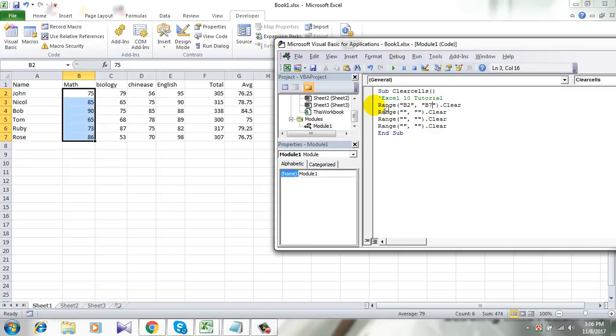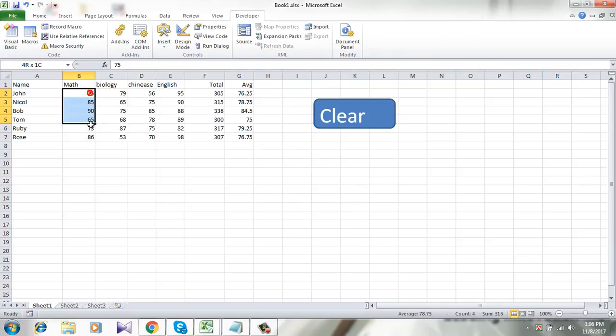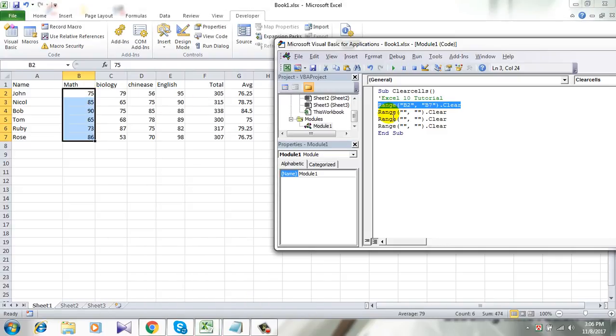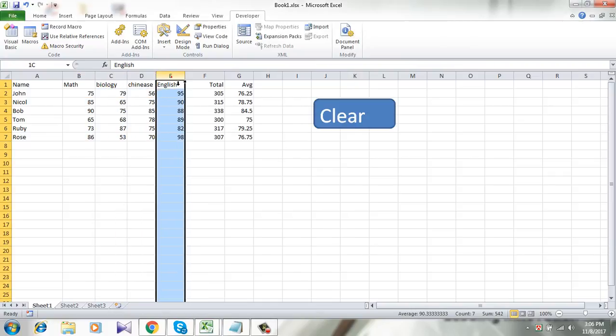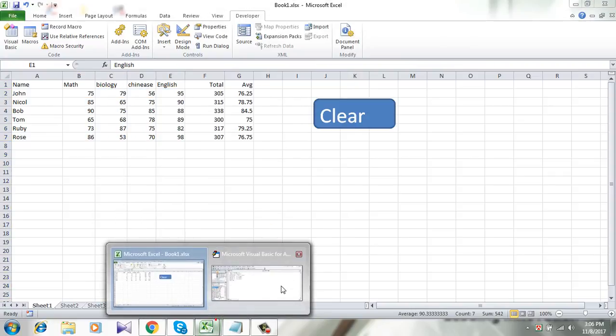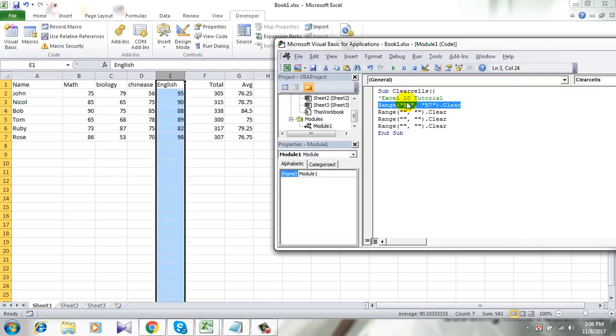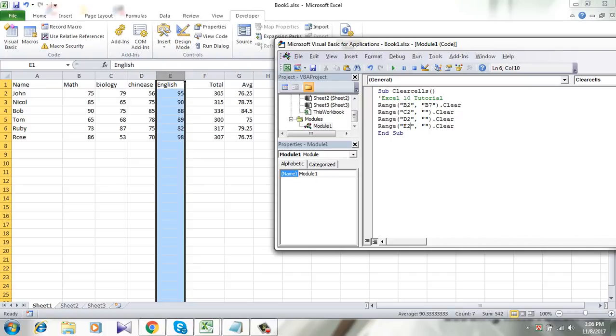So by this line I will clear this column. Now I am going to select column C, D, E. So let's write it down: C2, D2, E2, E7, D7, C7.